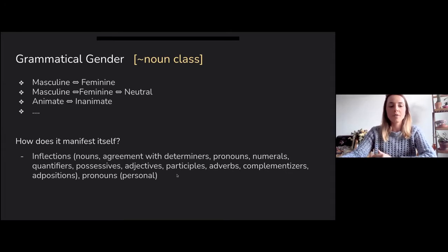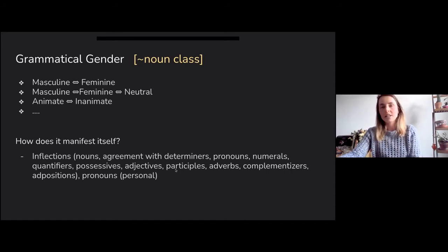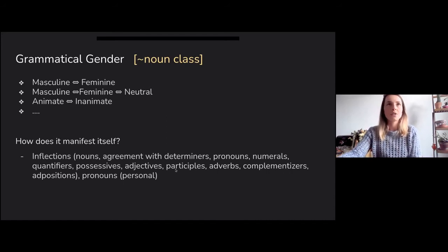An example of that would be 'das Mädchen' in German, which is neutral, but it refers to a girl. The same is true in Dutch — 'het meisje' actually refers to a feminine referent.